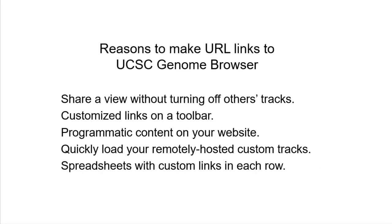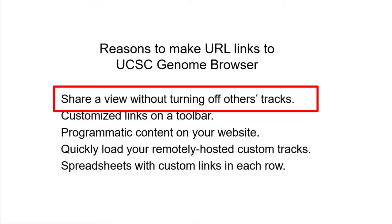There are many reasons you might want to make links by direct URL. If you simply want to share a link with a colleague that shows some location with certain tracks turned on, you can quickly construct it directly in the URL. It's fairly simple and does not make a permanent record in your saved sessions.